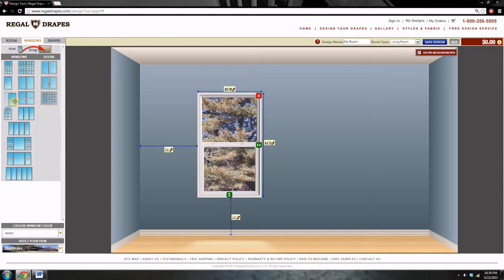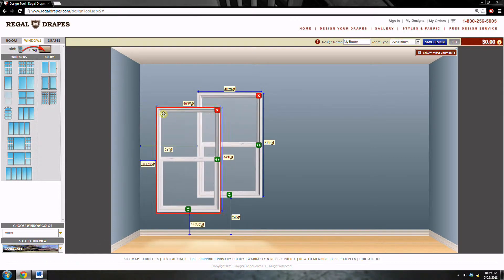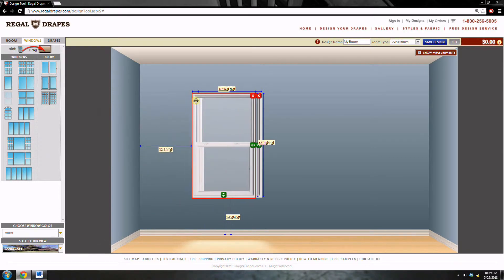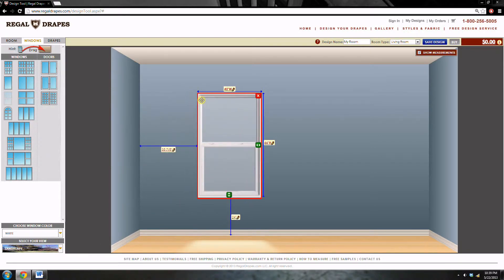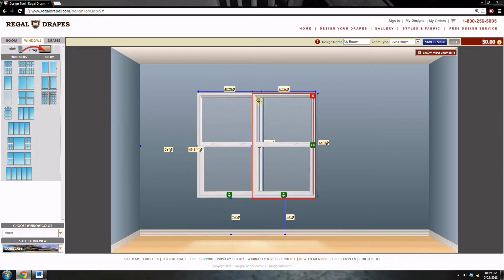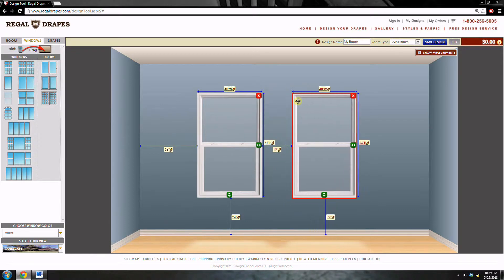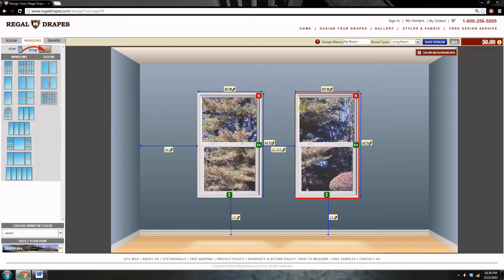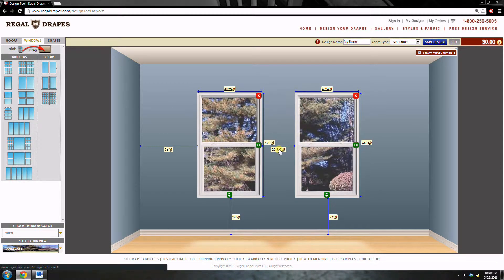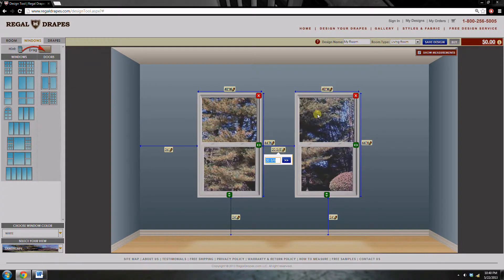Notice when I drag the second window in, it has automatically been resized to the same size as the first window. So the only measurement that we have to worry about now is the distance between the two windows. In this case, it's 18 inches.